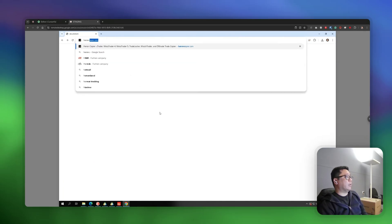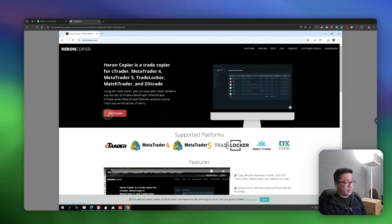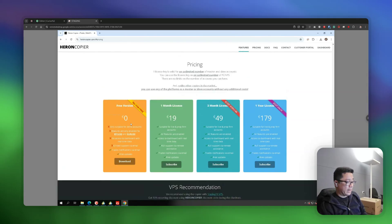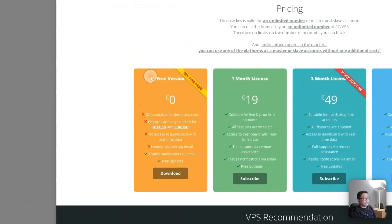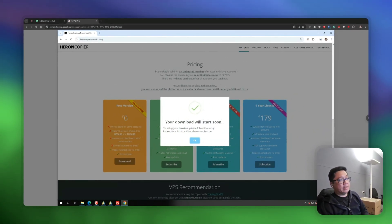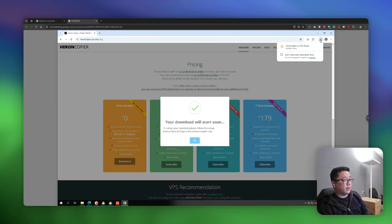First of all, you have to download the Copier. You can go to the website and click on the Get Started button, which will automatically scroll the page down to the download section. Click on the Download button in the free version section. It doesn't matter if you have a license, because the license key will simply unlock the features when it gets validated. Once your browser finishes downloading the file, you can open it.